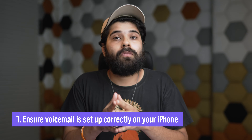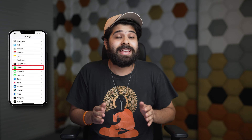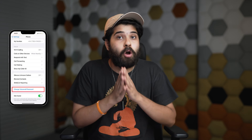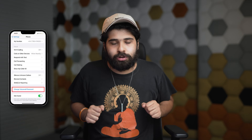First, ensure that your voicemail is currently set up on your iPhone, as sometimes you have to do that if you've recently switched to a different carrier, updated your iPhone, or changed your cellular plan. To check, open the Settings app, scroll down, and tap on Phone. If you can locate the 'Change Voicemail Password' option at the bottom, your voicemail is already set up. If you can't find it, you'll need to set up voicemail from scratch.